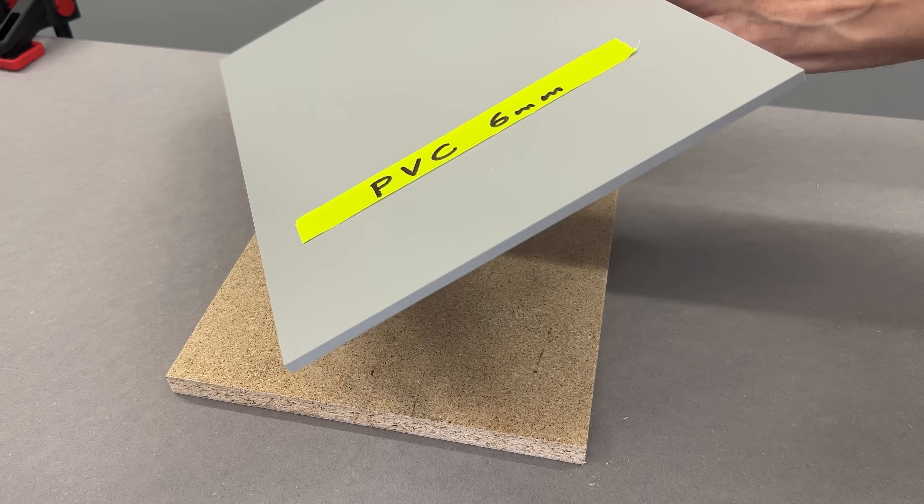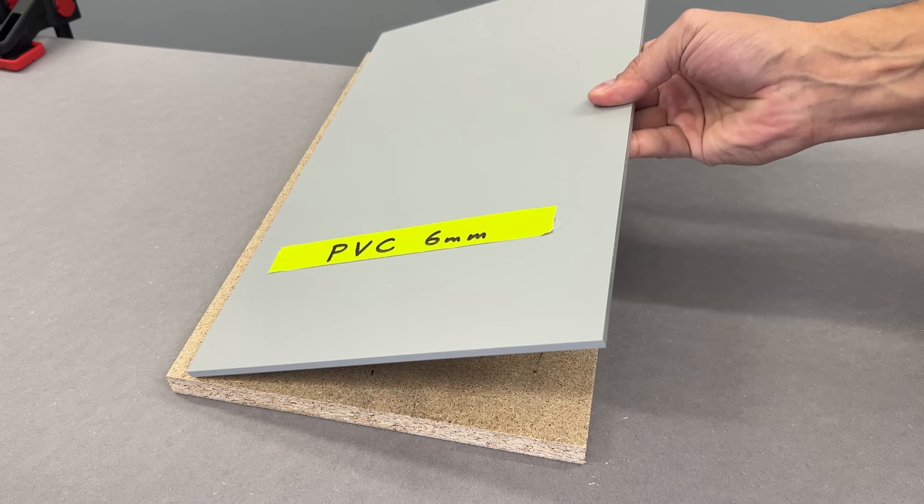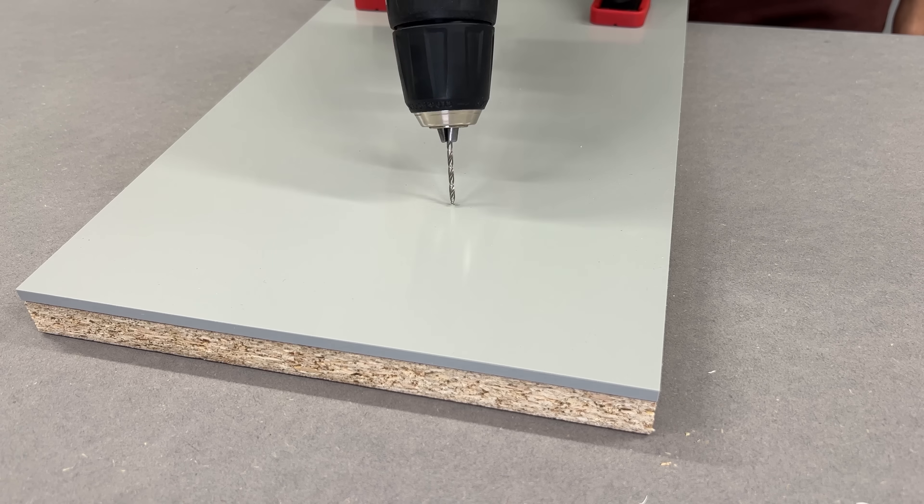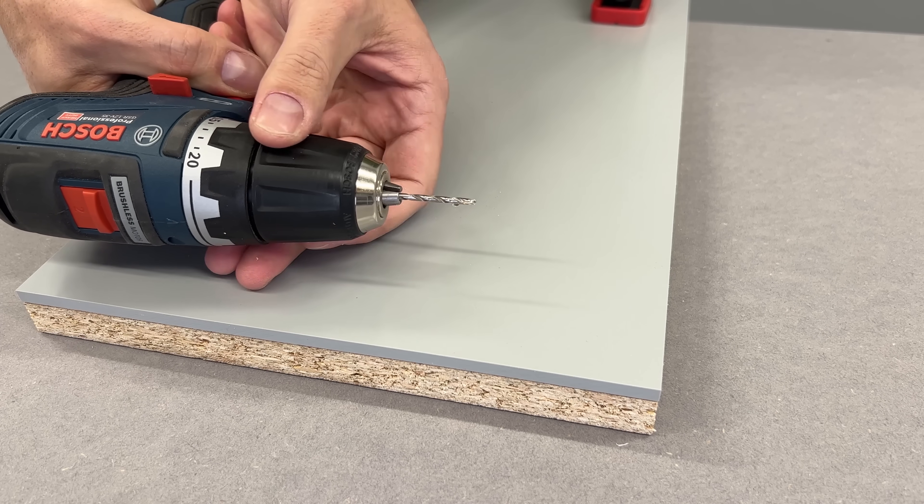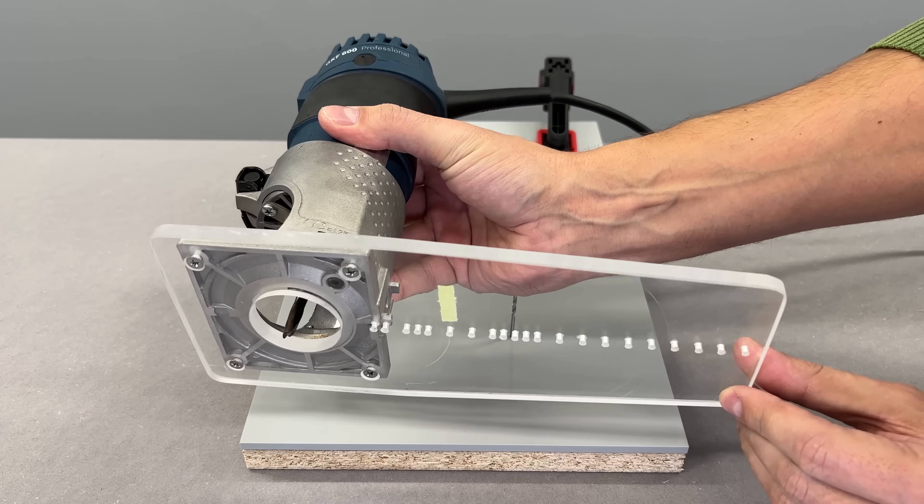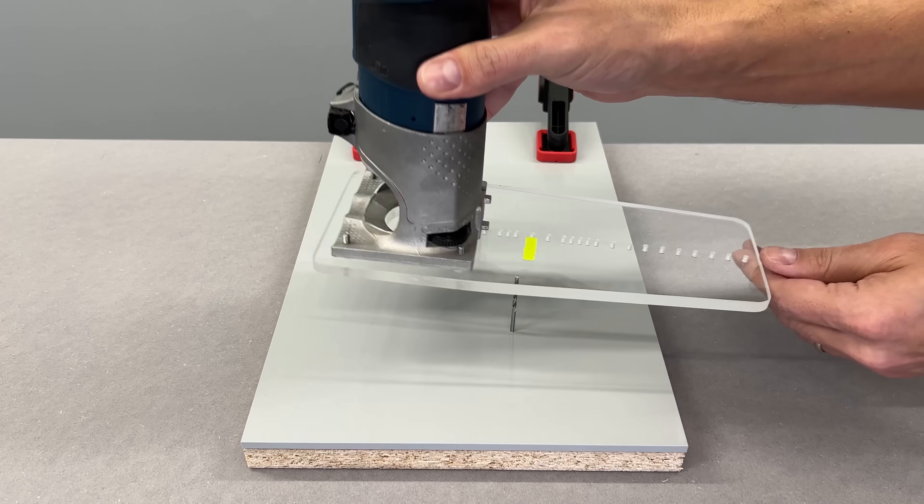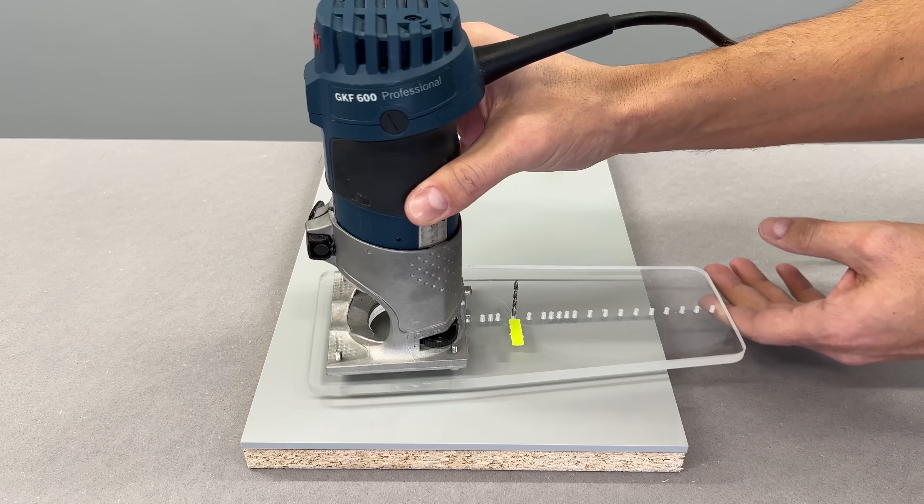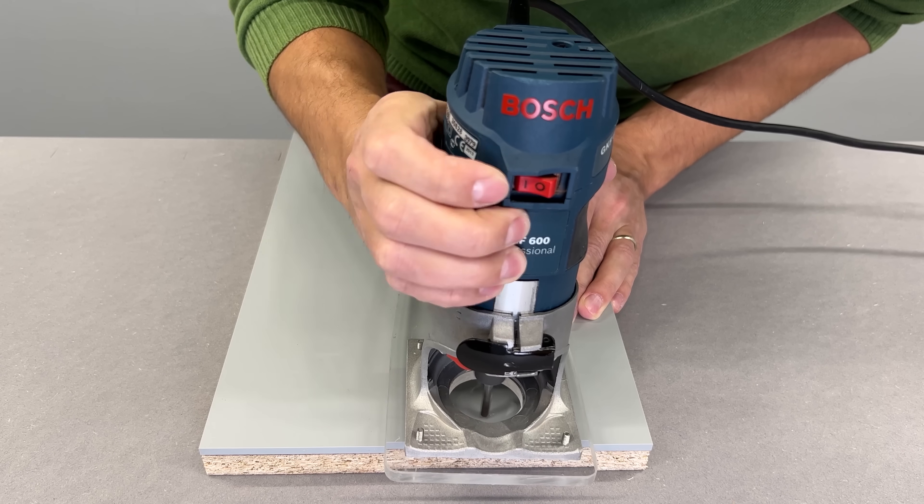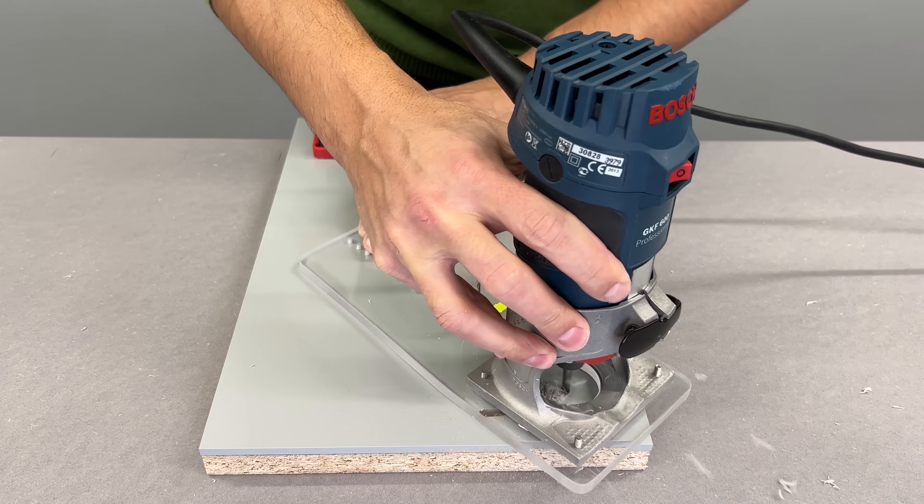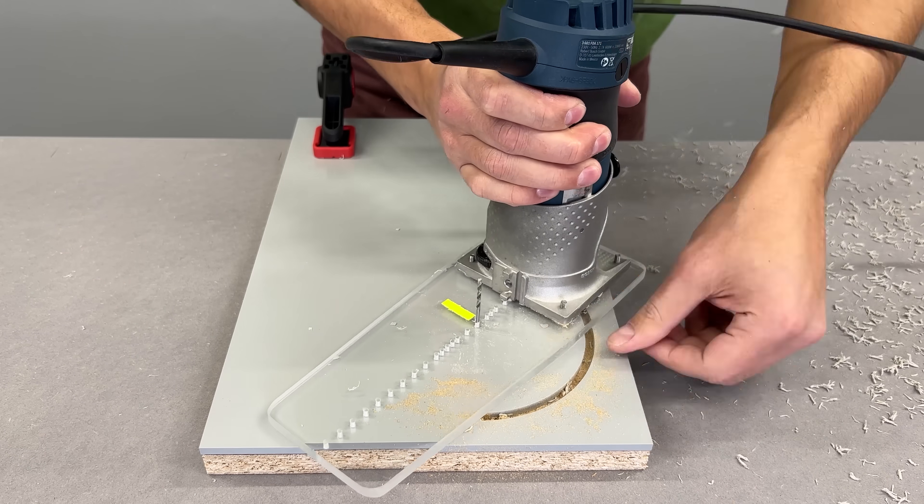I started with a 6mm PVC sheet and drilled a 3mm hole in the center. That same drill bit was used to guide the palm router with a circular cutting jig. I've used this method many times before and it always gives me a clean, perfectly round cut.